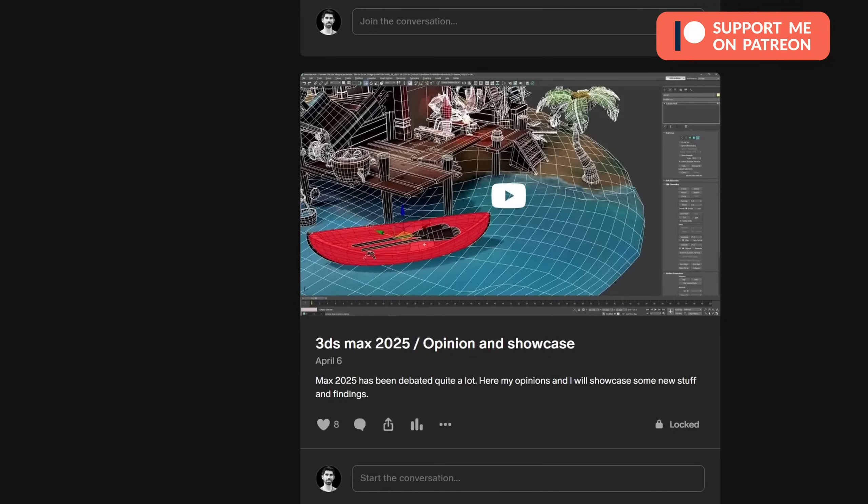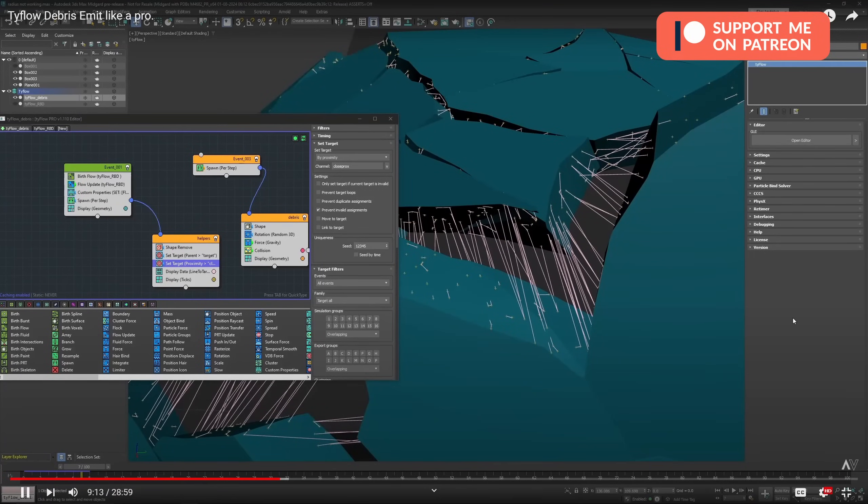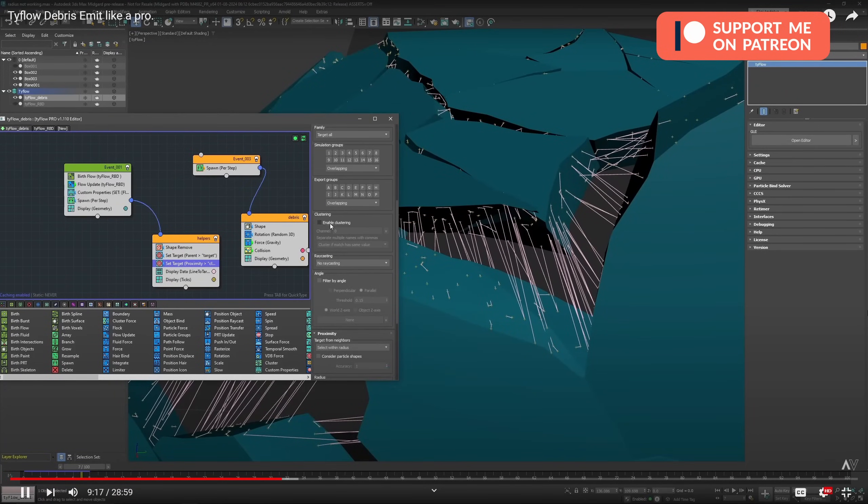I share this month my opinion for Max 2025, showcasing different new tools, and I cover on a video all the new options on recent Typeflow updates.